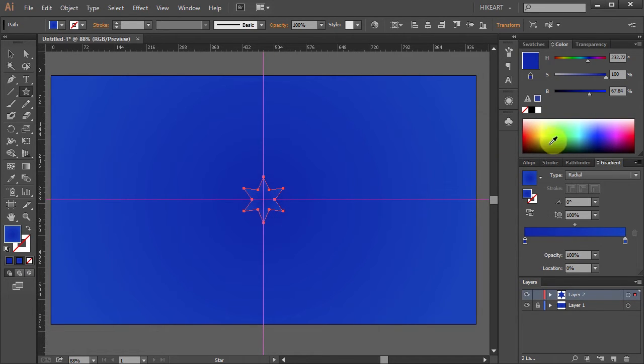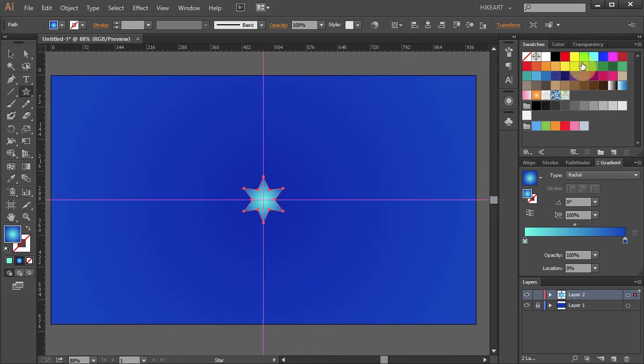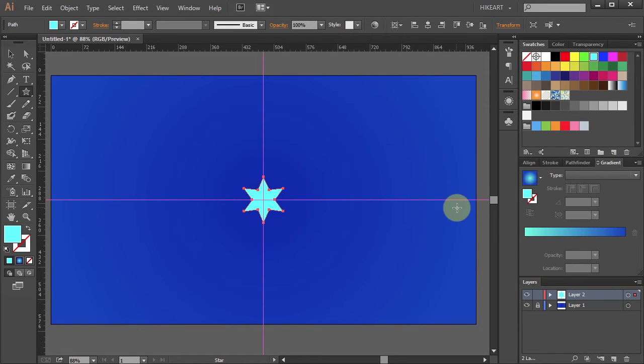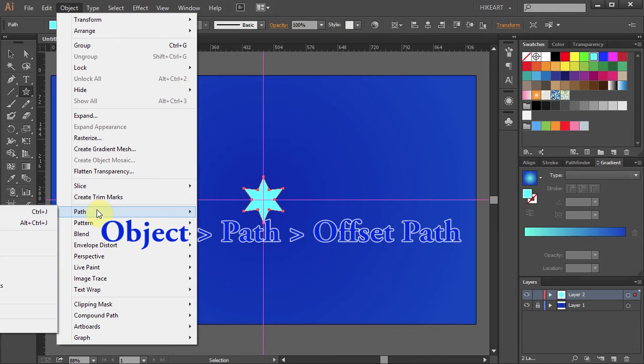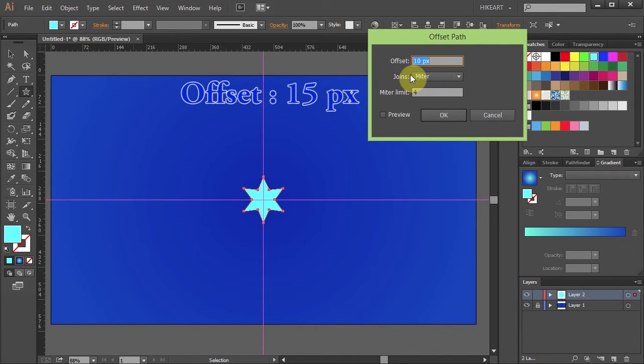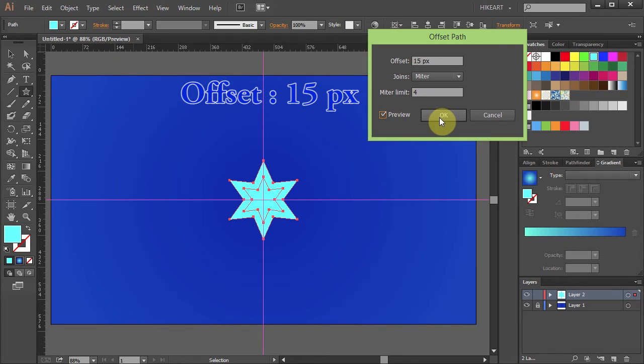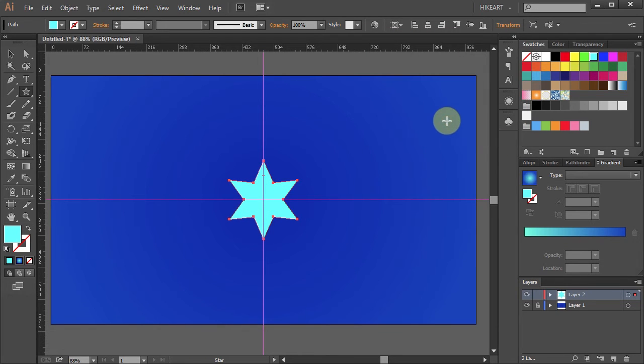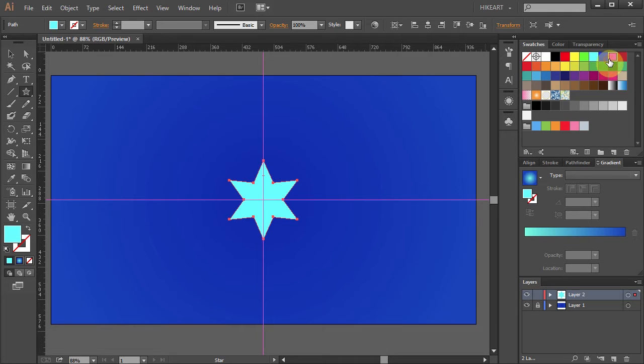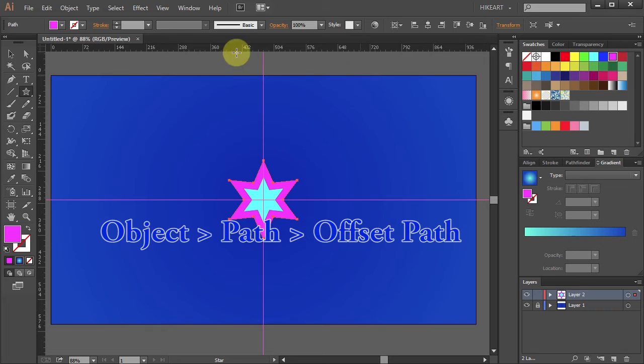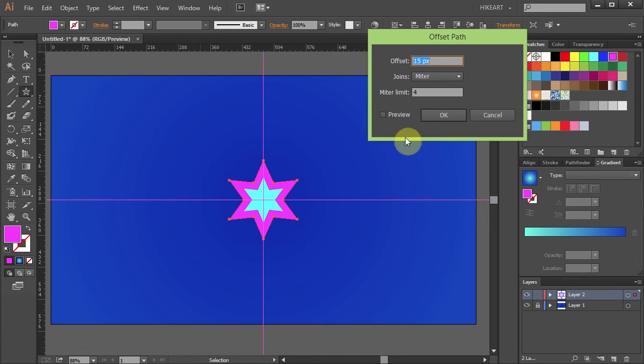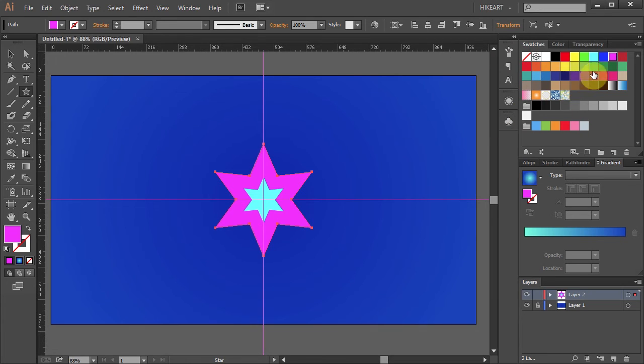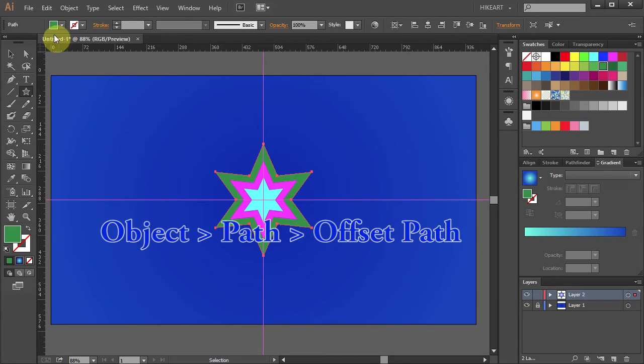Let's change the color of this star to light blue. Next we will offset this star three times and make three additional copies. To do that go to Object, Path, and Offset Path. Set the offset to 15 and click OK. Let's change the color of this star to pink and repeat this process two more times. Go to Object, Path, Offset Path. Leave the offset as it is and change the color. And let's do it one more time.